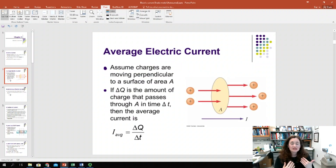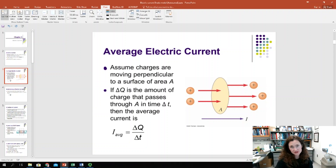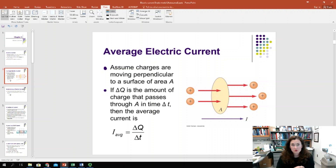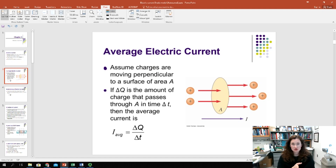Let's develop our model of current so that we can have an equation for current in terms of the parameters that are very important. We're going to measure the number of charges that pass a certain point in our current-carrying medium per unit time. We'll mark off that certain point and draw a circle for a cross-sectional area, then count the number of charges that move through that circle per unit time to determine the current.